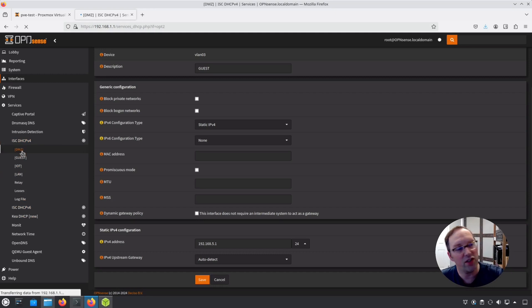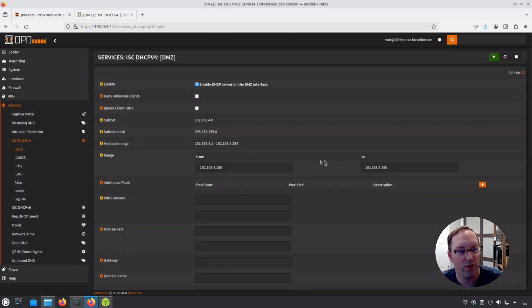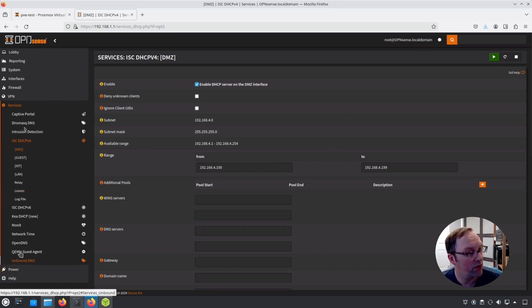Basically for each of these interfaces, when you come in here, you'll see you'll have your DHCP ranges for each of these. So once you have the interfaces assigned, DHCP services set up, then you'll just go to firewall.